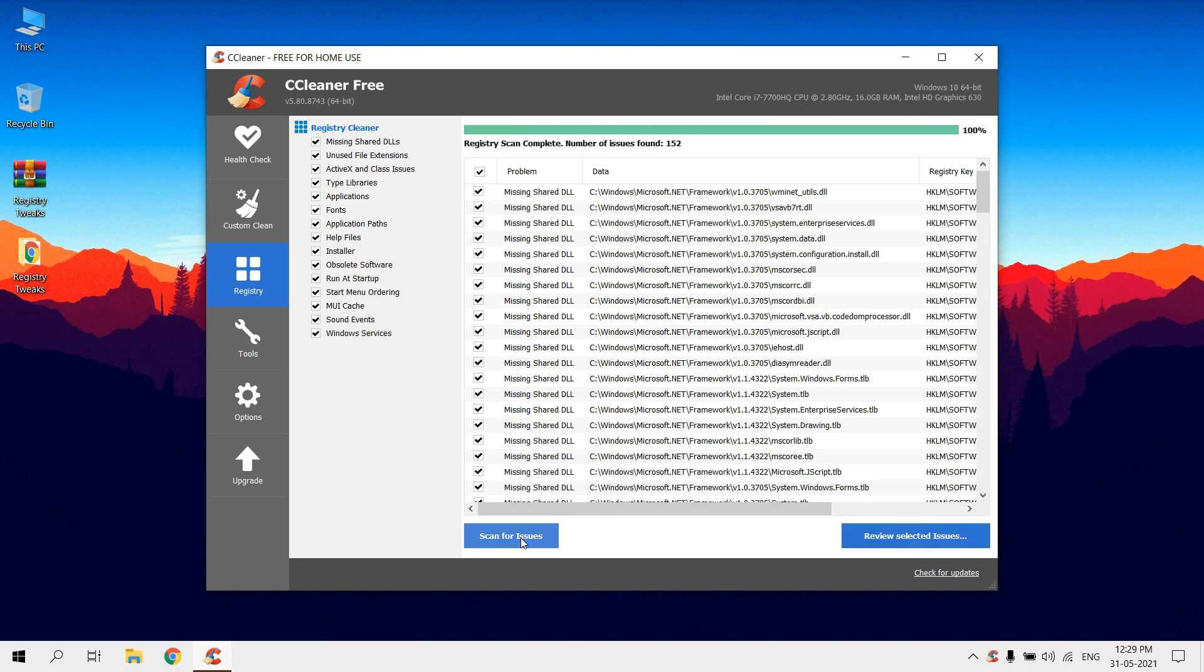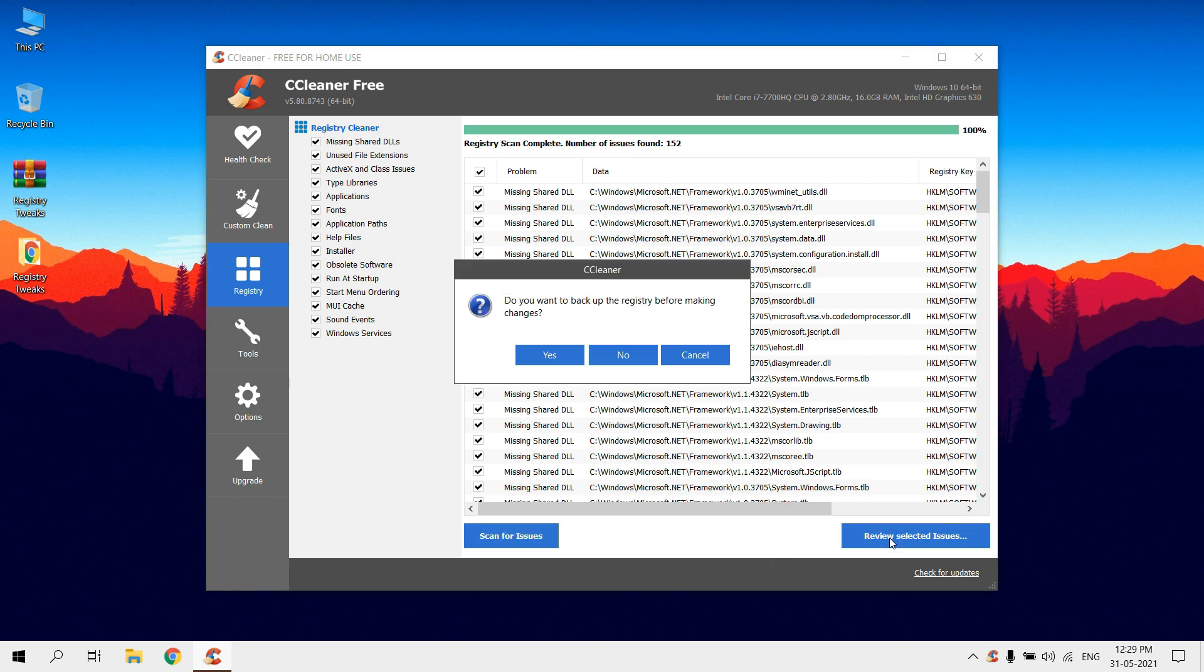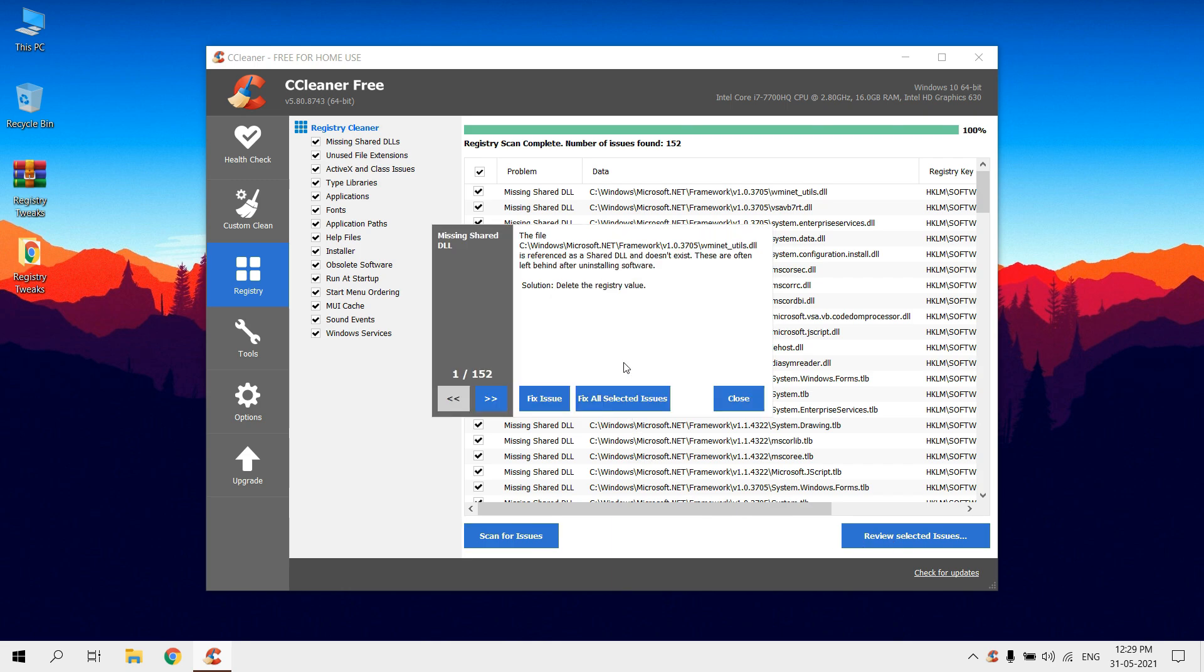After scan complete, click on review selected issues. Since we already have backup registry, no need to backup again. Now click on fix all selected issues.